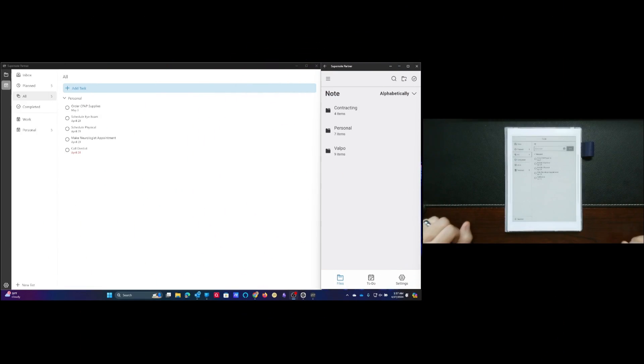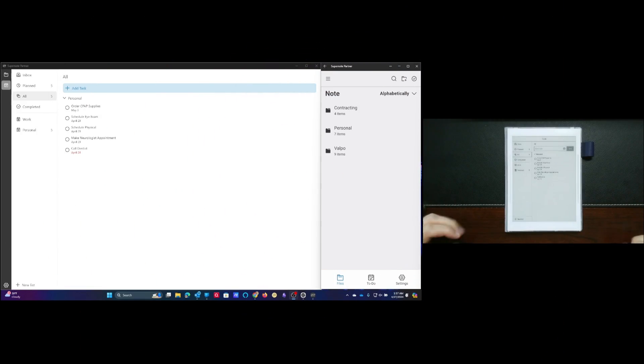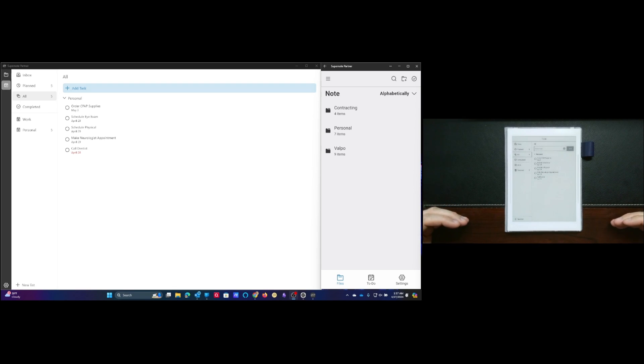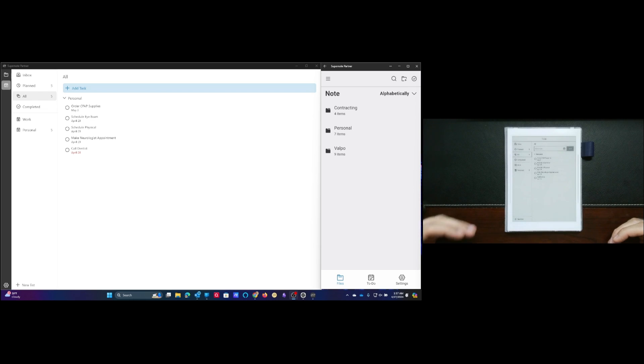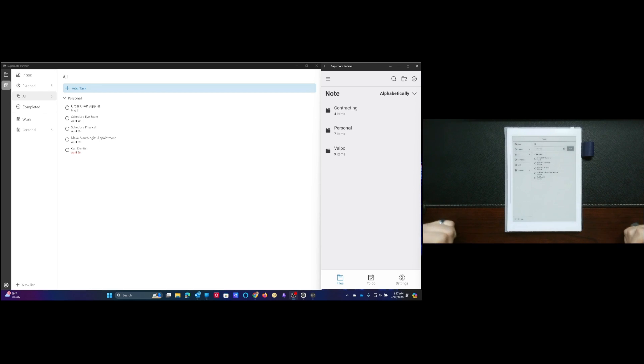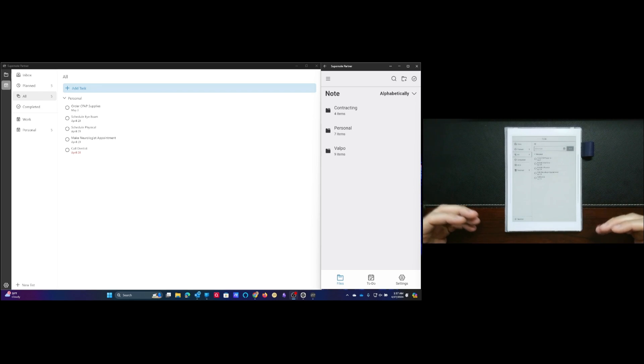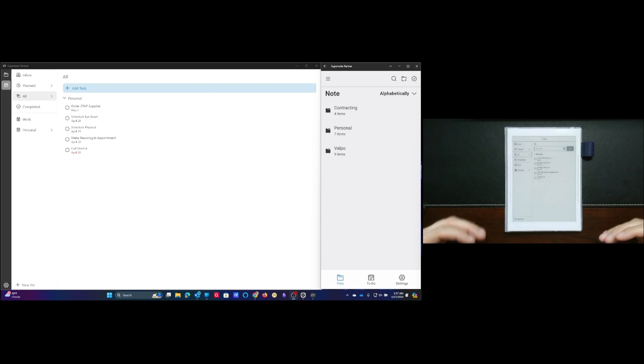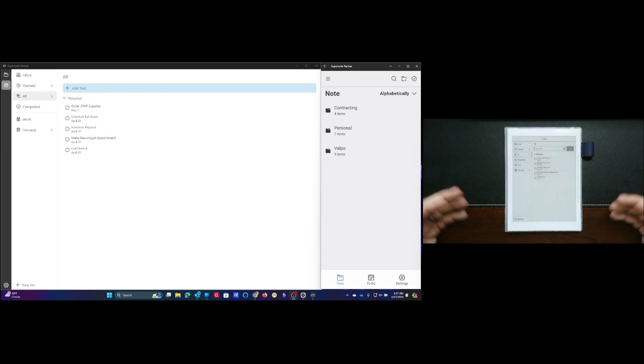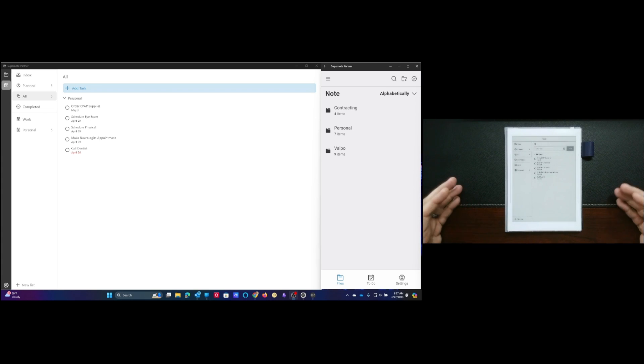Especially if you add it directly into the Supernote, it's almost instantaneous. So it's pretty cool. Without any further ado, let's go ahead and jump in and I will see you after the demo.